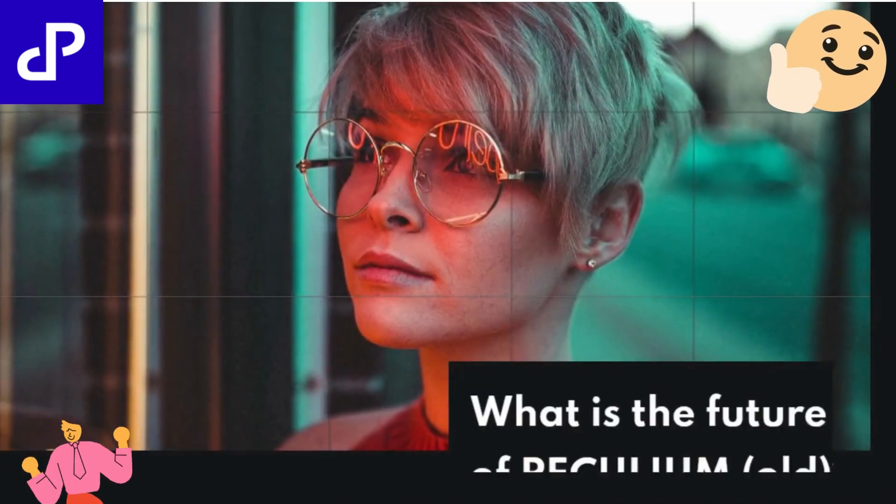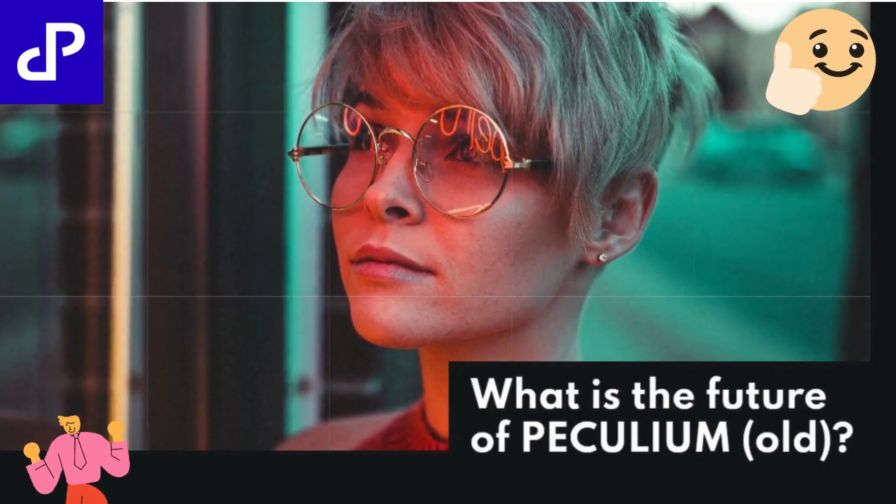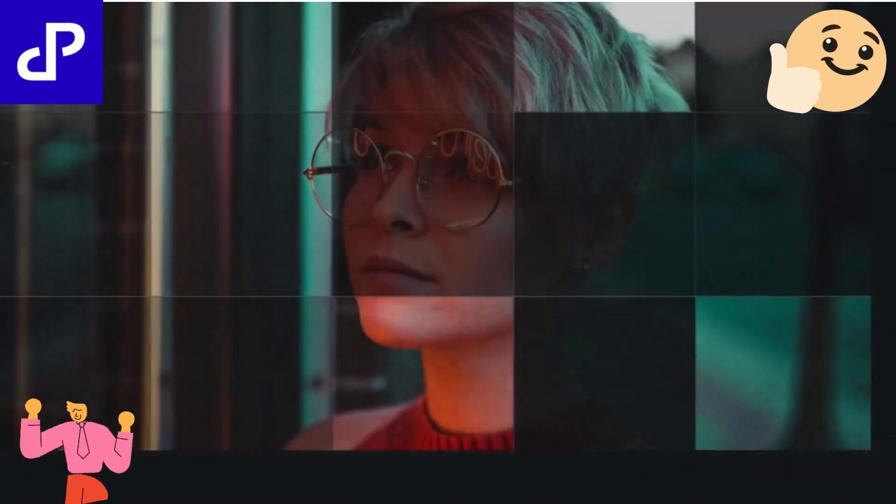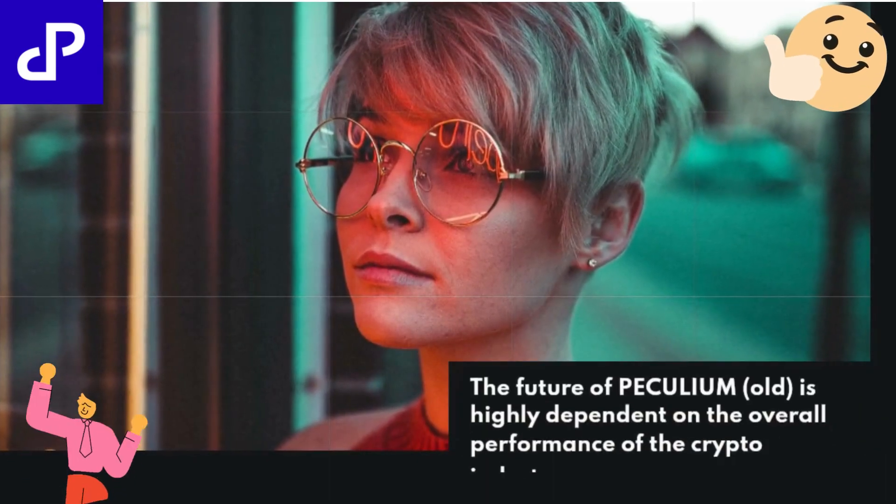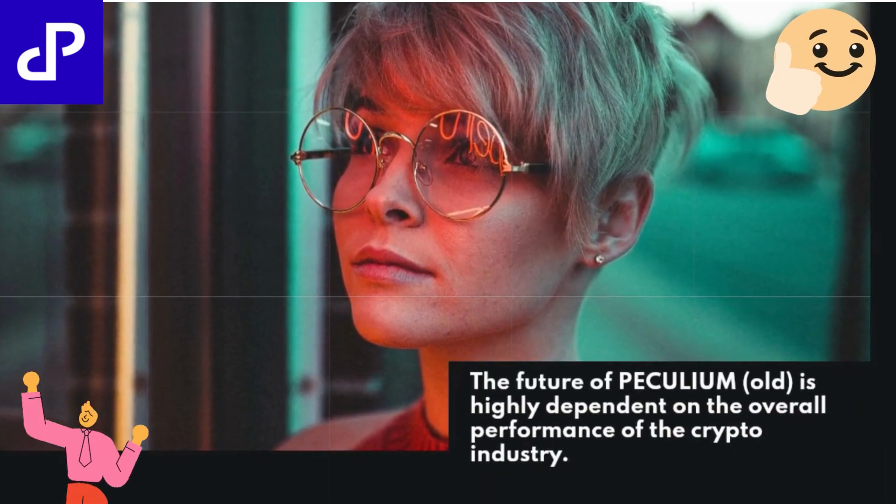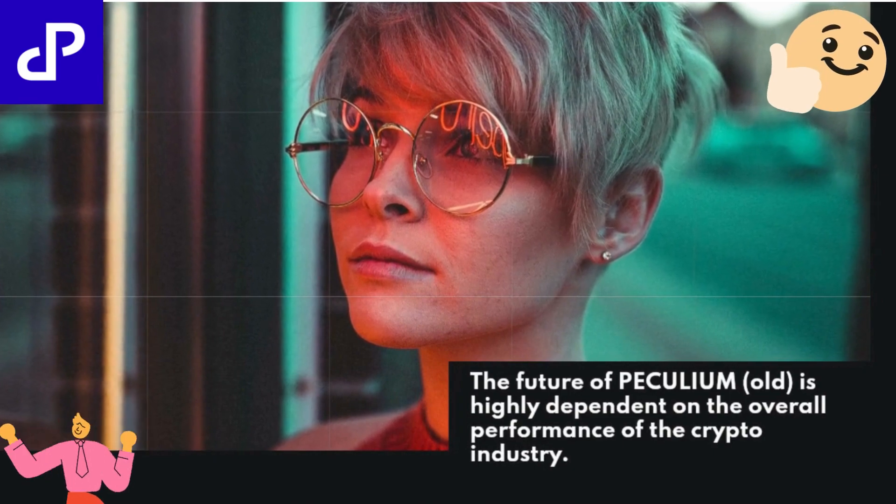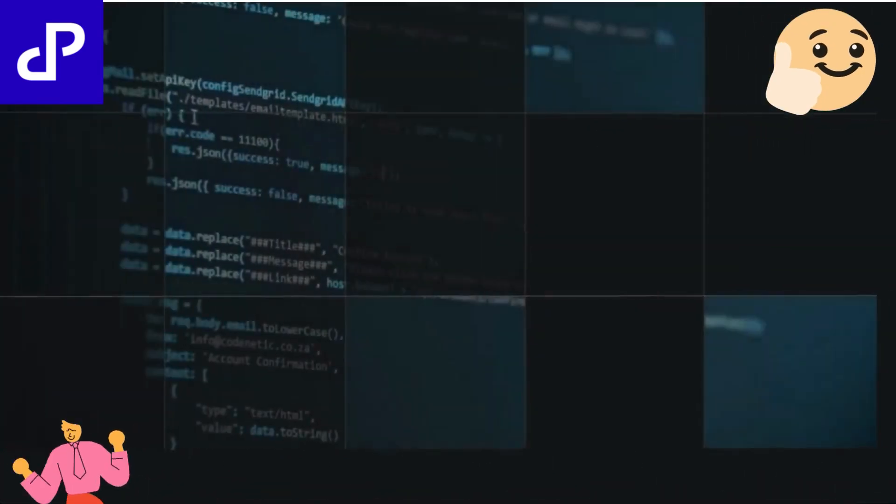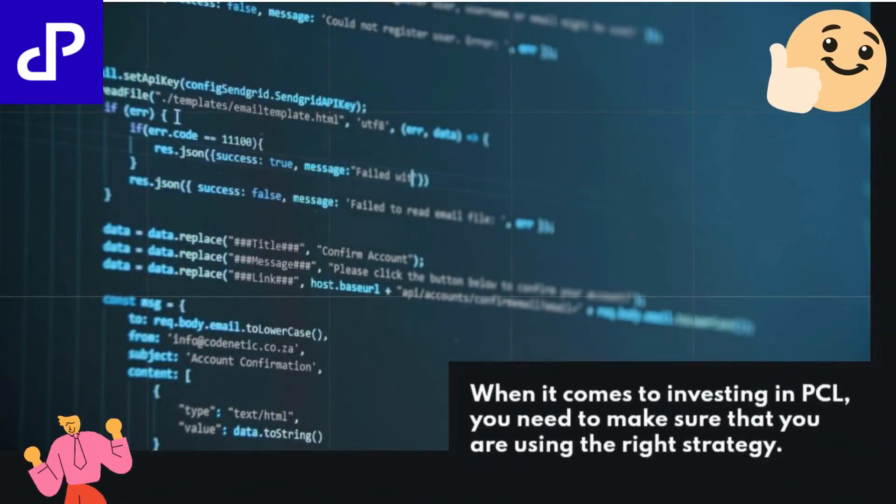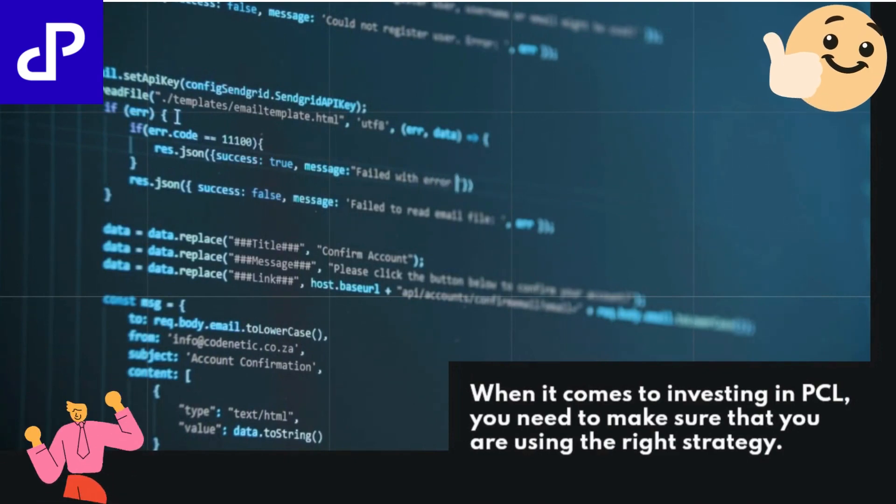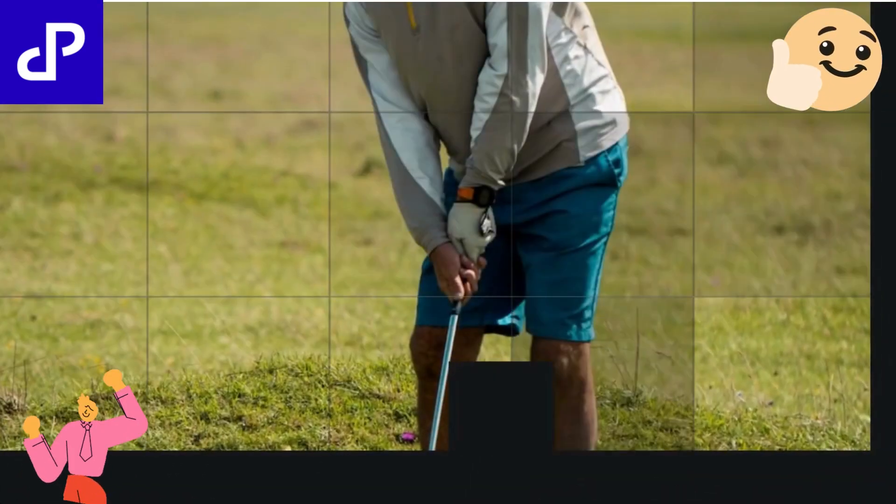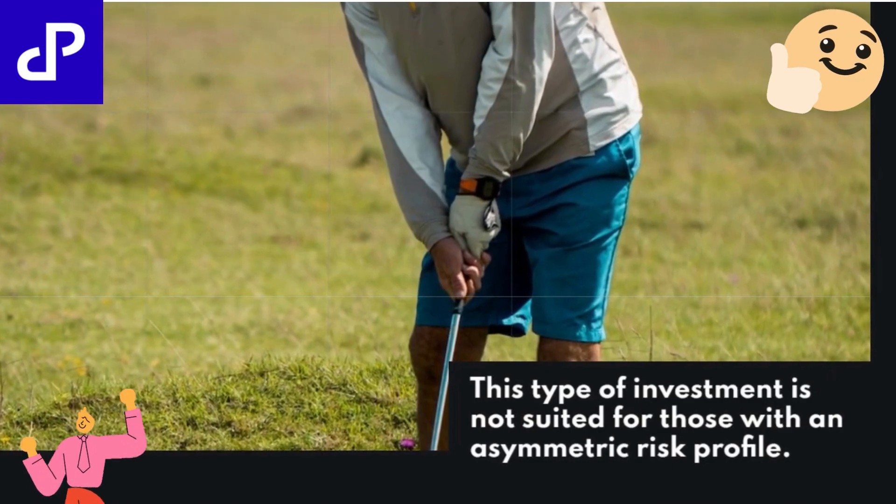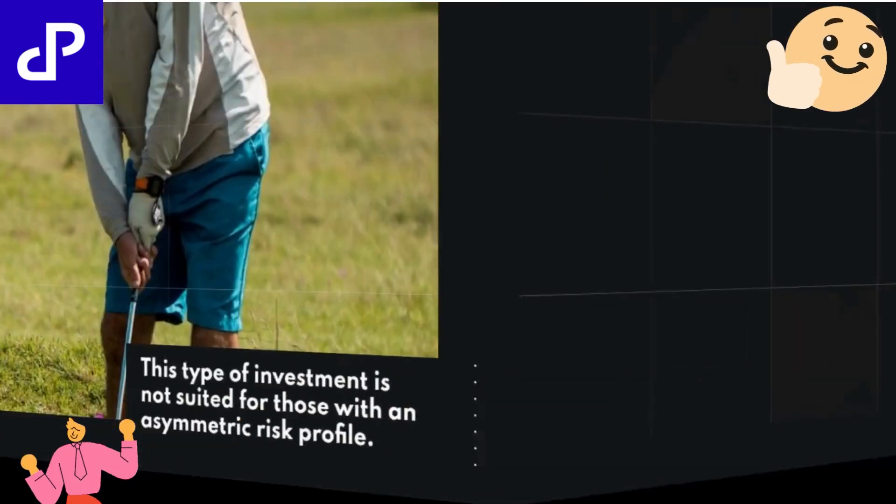What is the future of PECULIUM OLD? The future of PECULIUM OLD is highly dependent on the overall performance of the crypto industry. When it comes to investing in PCL, you need to make sure that you are using the right strategy. This type of investment is not suited for those with an asymmetric risk profile.